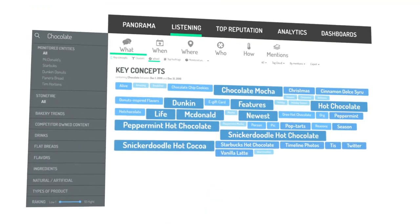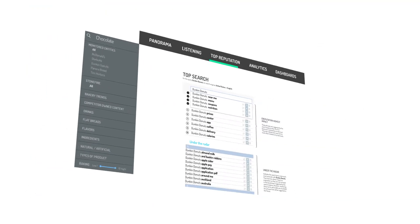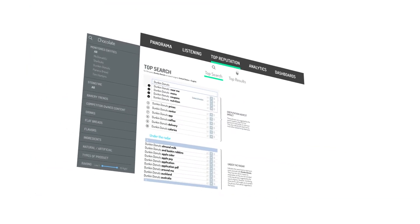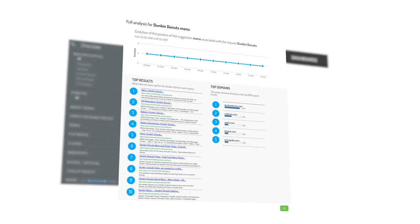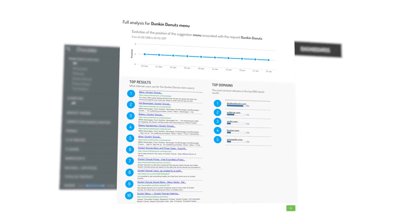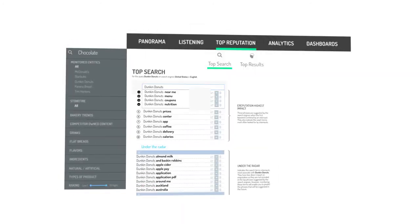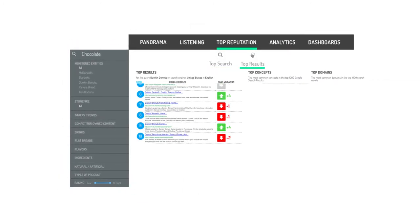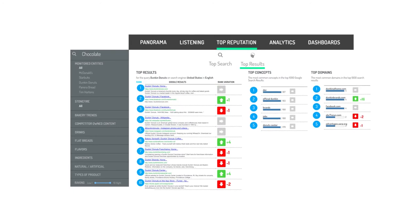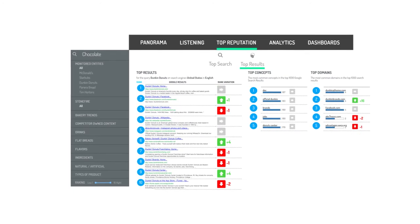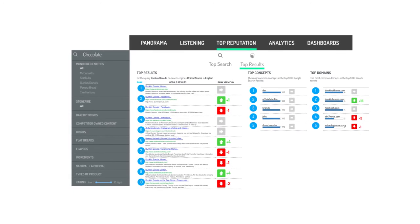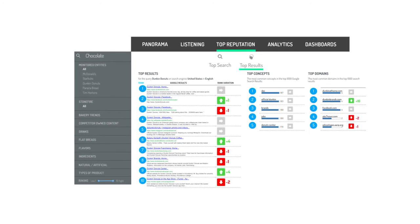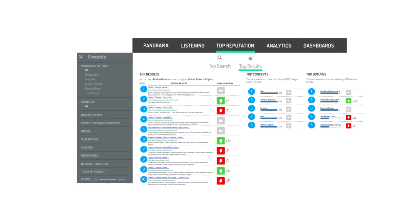DigiMind Social's unique top reputation feature allows users to quickly understand the first building blocks of your online reputation, display results concepts and domains that are relevant to discussions, spot emerging trends by looking at how searches and results vary over time.